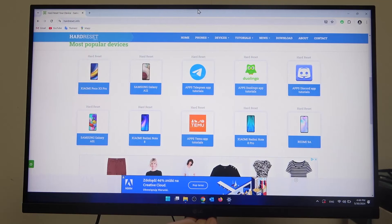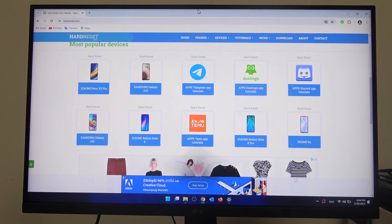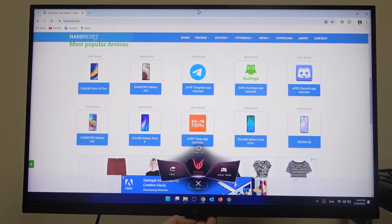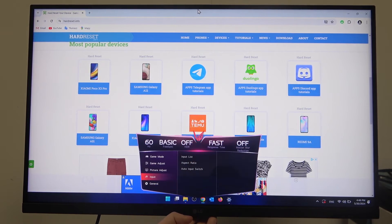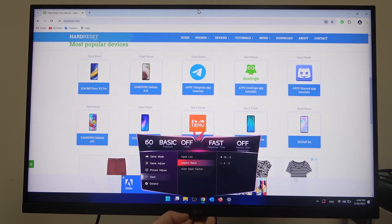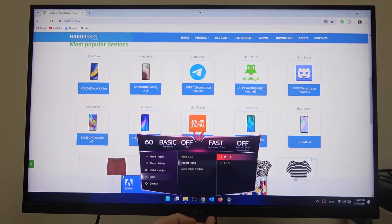To do this, first you will need to press the button underneath the LG logo, then click on it again to enter settings. Inside, scroll down to Input and there's Aspect Ratio — here you can switch between different options.